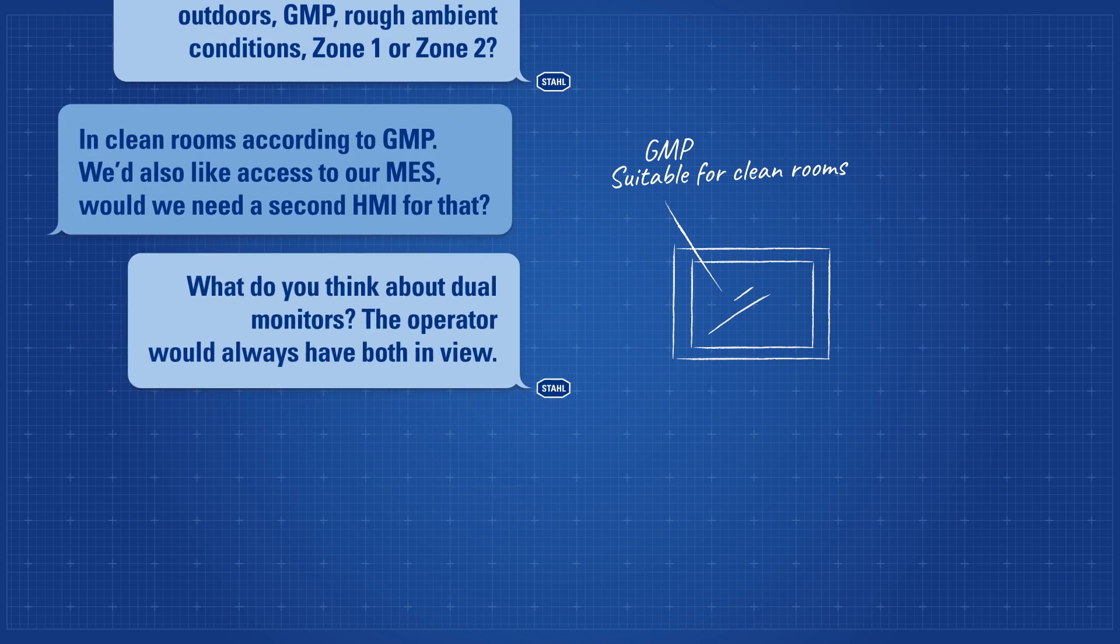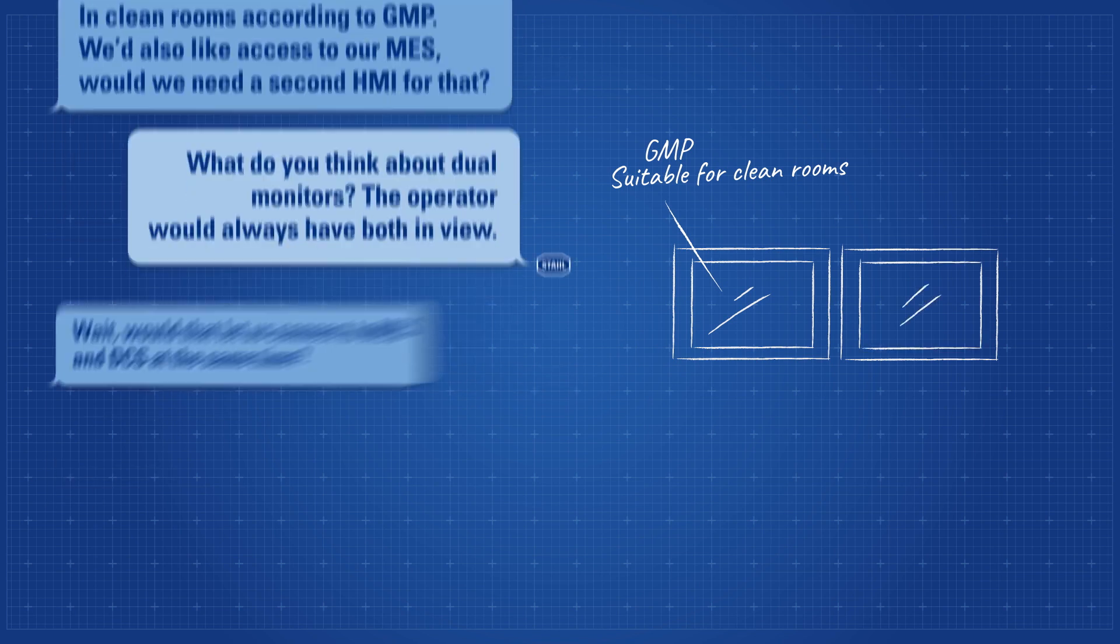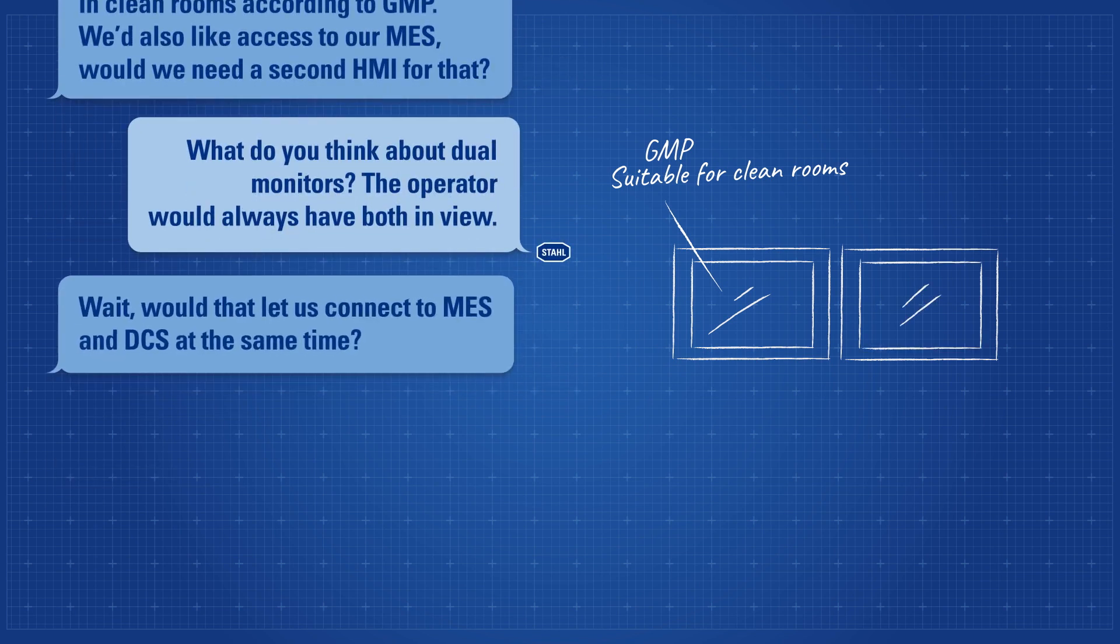What do you think about dual monitors? The operator would always have both in view. Wait, would that let us connect to MES and DCS at the same time?